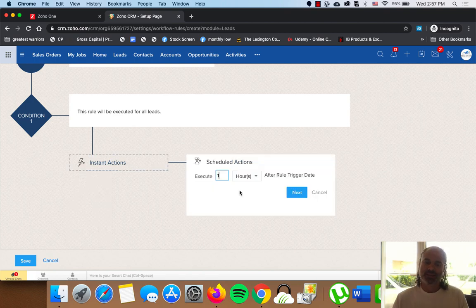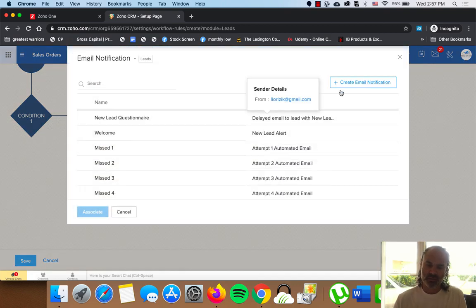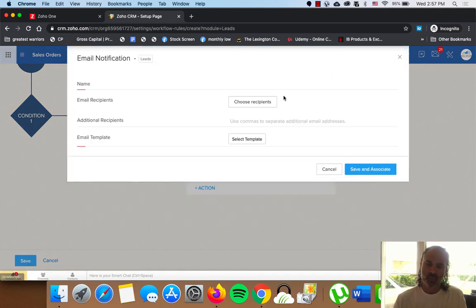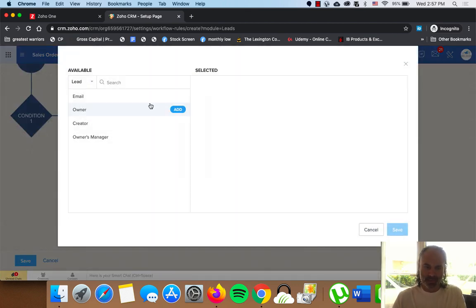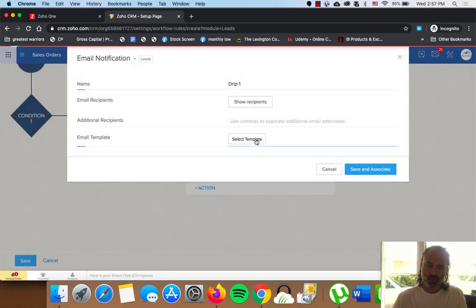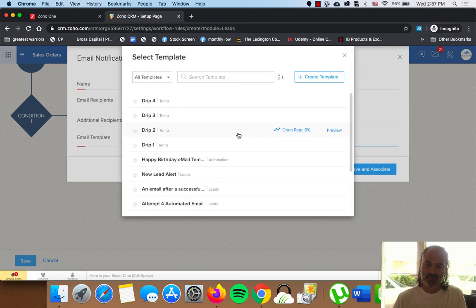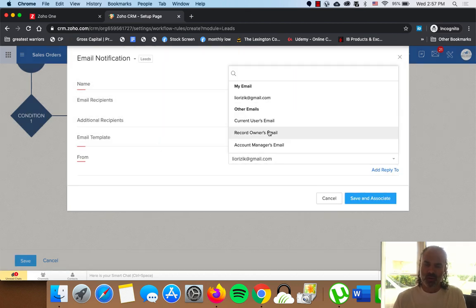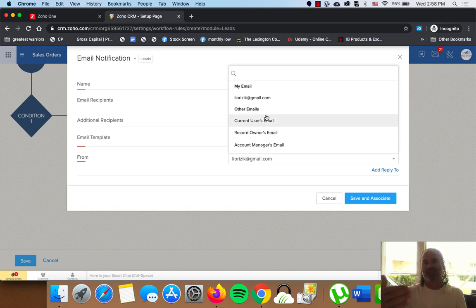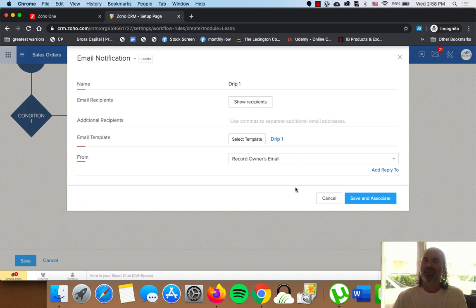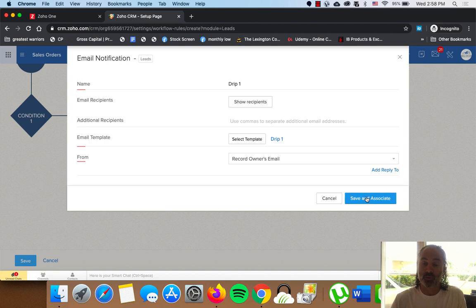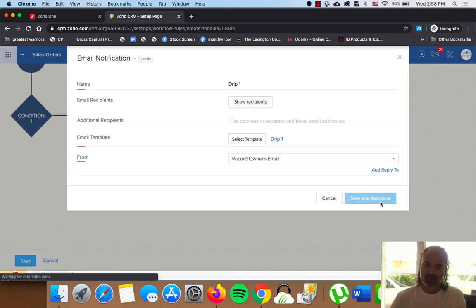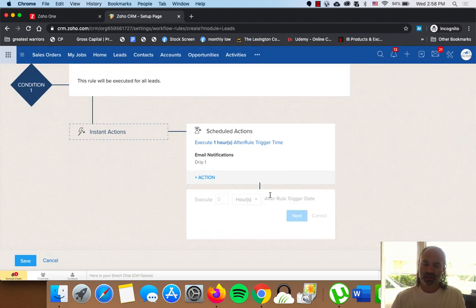And we're going to the Scheduled Actions. The first email will be sent one hour after the lead was created. And I will select Email Notification. I will create a new template for it, which is drip one. I will select the person which is my lead. And I will select the template, which is drip one, which we already created. Now, the person that is going to send the template will be the record owner email, which means the person that is going to be in contact with the lead. I want to build trust between my salesperson and my client. And now I am associating it.